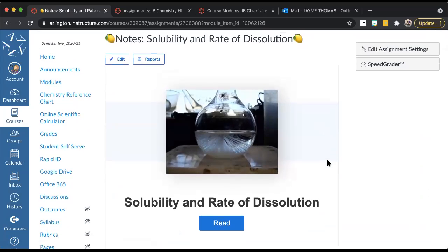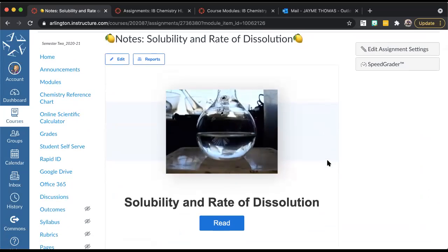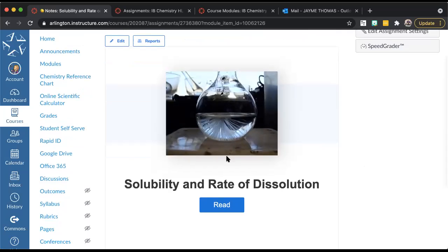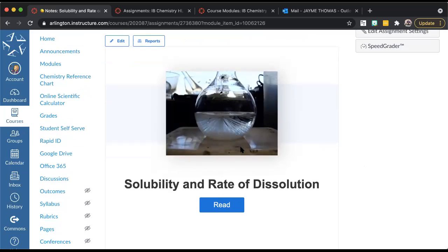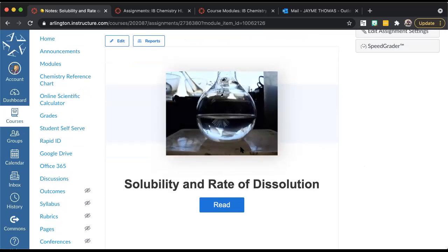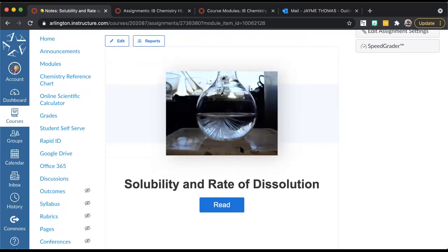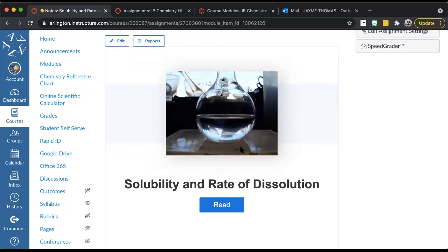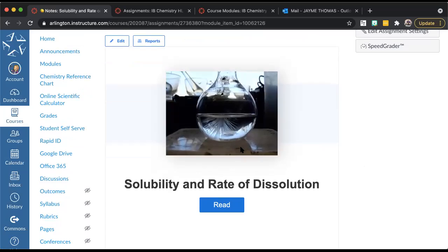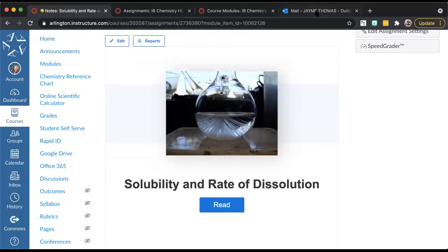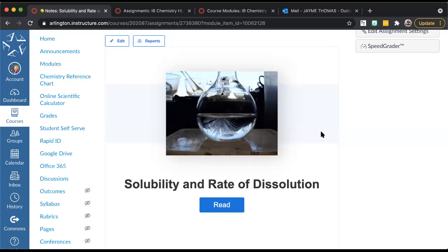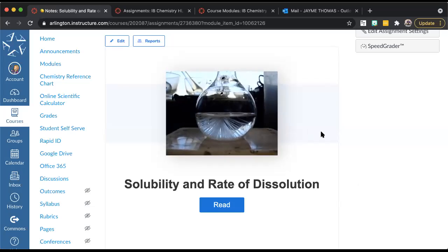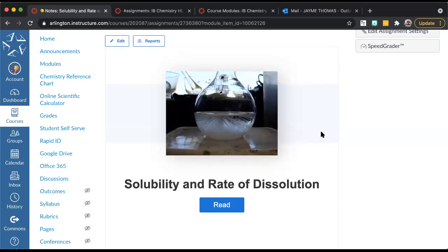We're going to talk about how much you can dissolve something and how fast or slow something will dissolve, and how we can affect those. At the beginning here you can see this animated image — there's a solution in this flask and it looks like there's little crystals forming. This is what we call a supersaturated solution, and that's one of the terms we're going to talk about today. We're going to talk about three different types of solutions based on their solubility.